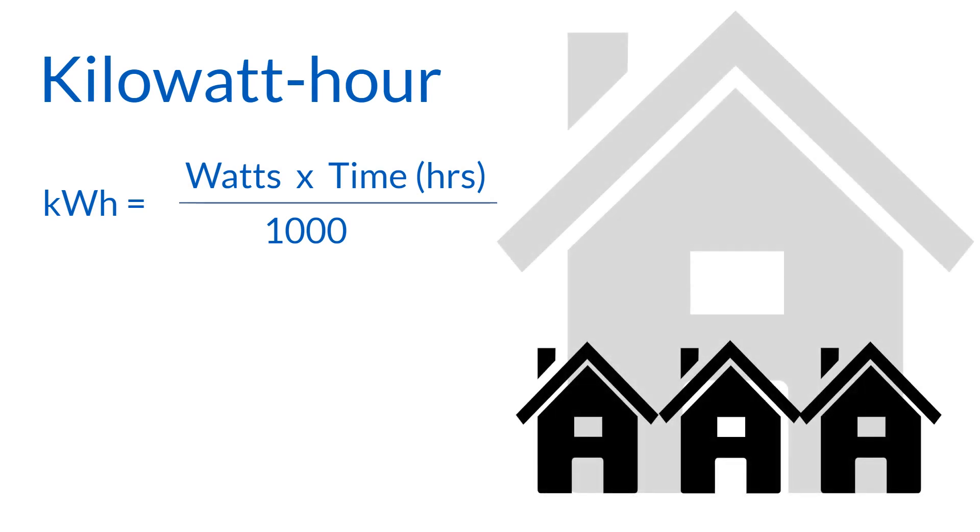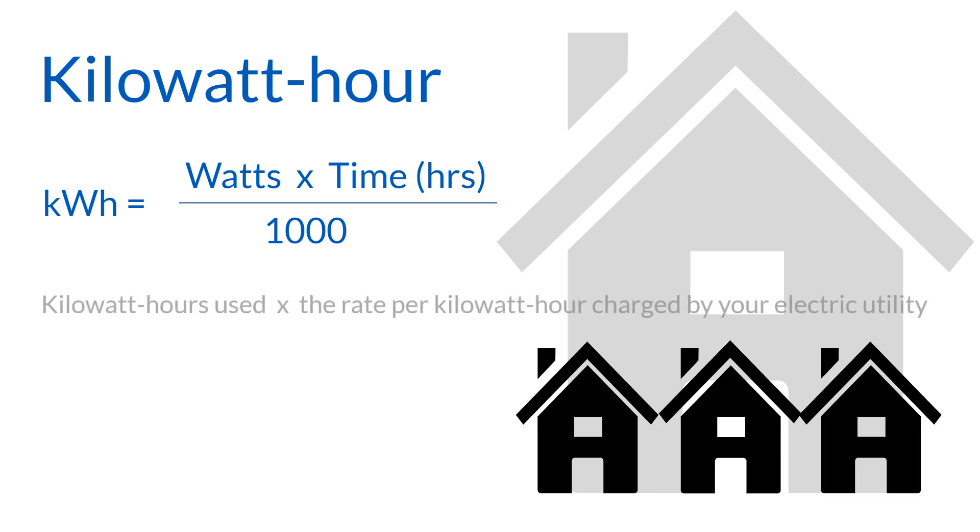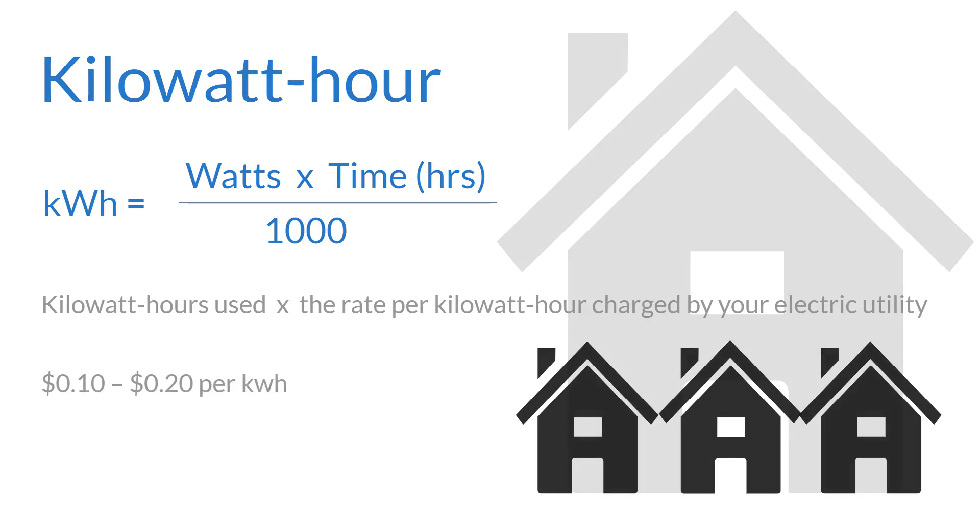Charges for electricity used in your home are calculated by multiplying the kilowatt hours used by the rate per kilowatt hour charged by your electric utility, which is typically somewhere between 10 and 20 cents per kilowatt hour.